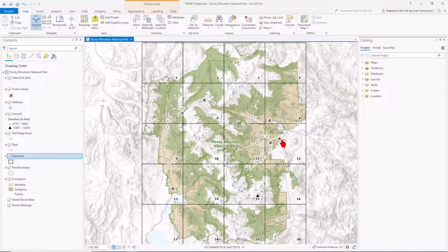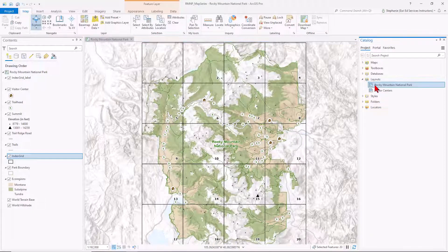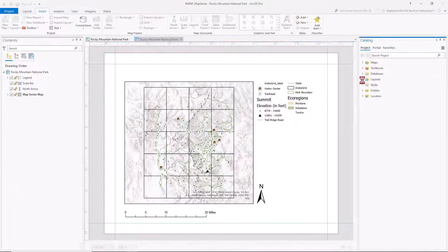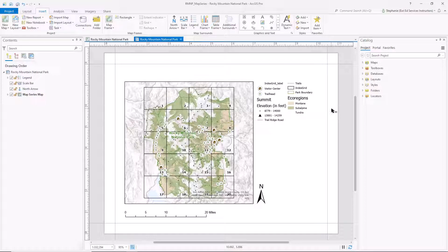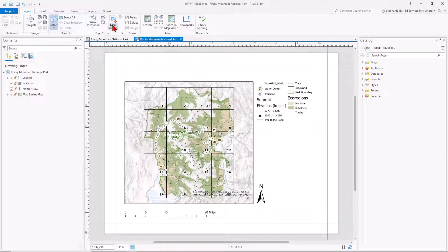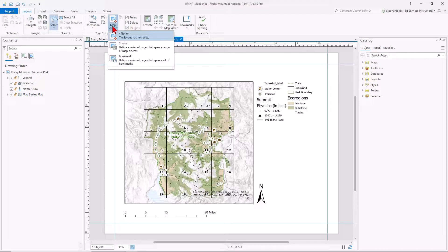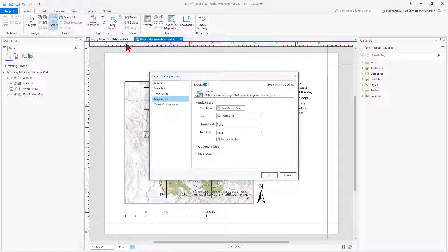To start a map series, we create a layout with a map frame. I already have a layout created that I will use for the map series. The initial extent does not matter because that will update once you create the map series. Once we have this layout with a map frame, we can go into the layout tab. In the page setup group, there's the map series button and we'll select spatial. We can see that it picked up the index grid as the layer to use and that page field for the name and sort field. We'll click OK.